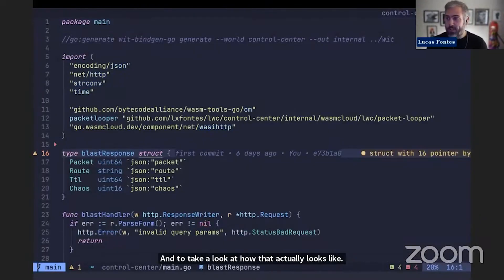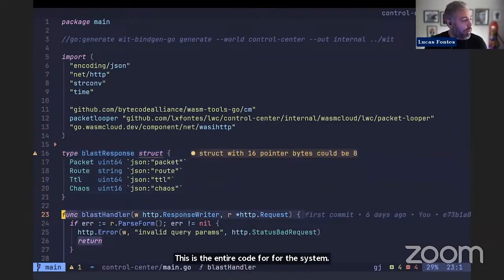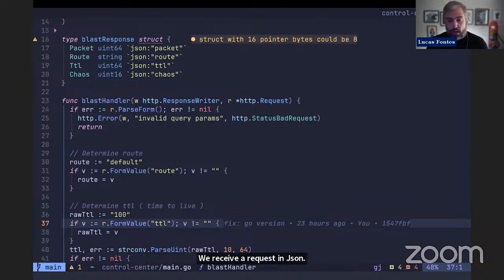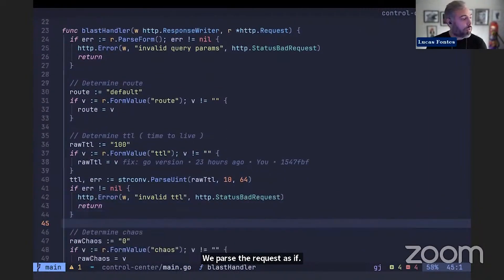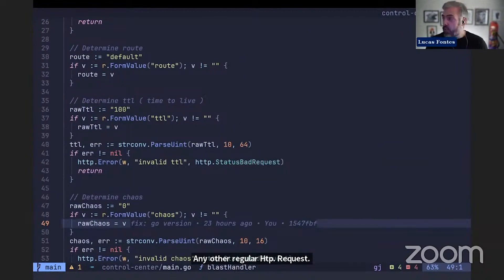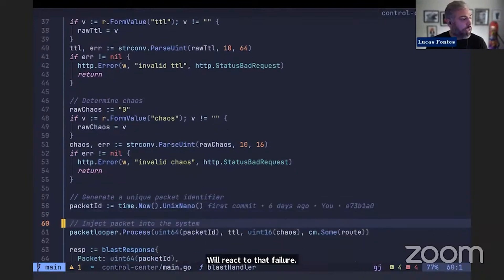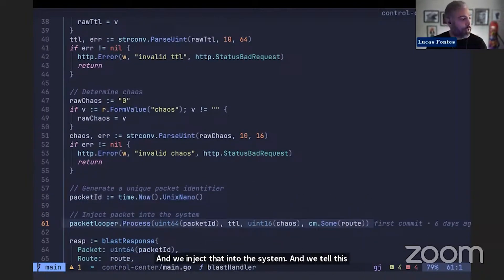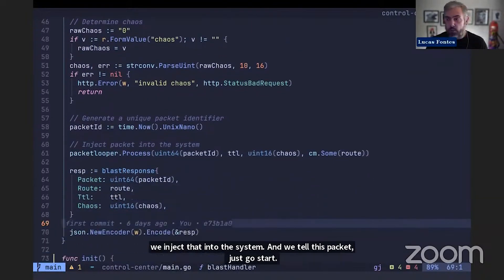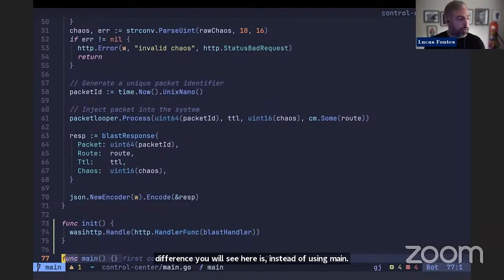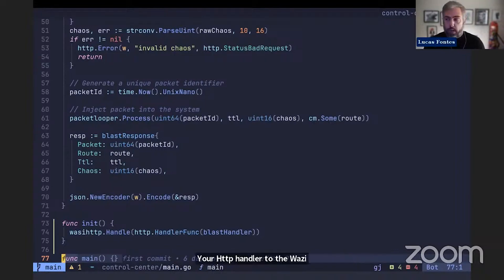This is the entire code for the system that simulates the Large WASM Collider. We have a blast handler here, which is a regular HTTP handler. We receive a request in JSON and parse it like any other regular HTTP request. We also introduce some chaos in the system — making the component panic to simulate a failure and see how WASM Cloud reacts. Once we do that, we generate a packet ID, inject it into the system, tell the packet to start looping, and return a JSON response to the client. Instead of using main to write a program, you use init to bind your HTTP handler to the WASI HTTP interface — this is where we bridge those two worlds.